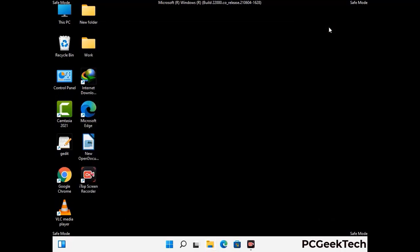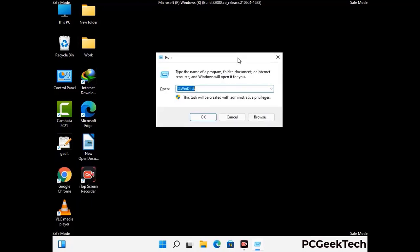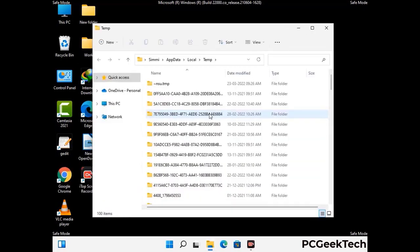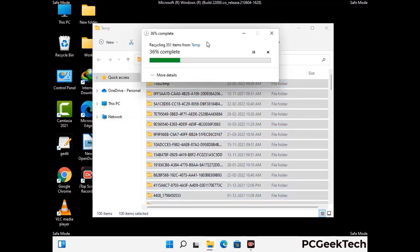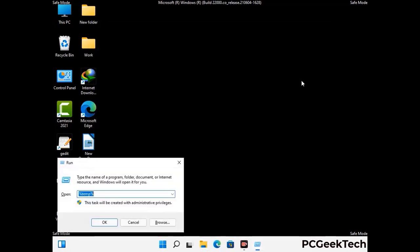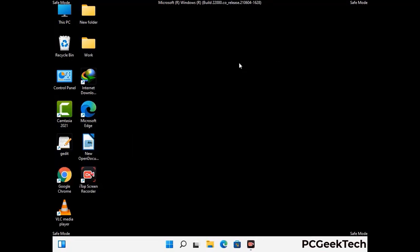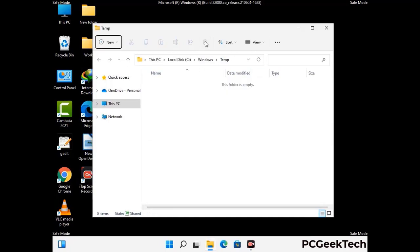Again press the Windows and R buttons together on your keyboard to open the run box. Type in %temp% and press OK. This time select all the files and folders and delete them completely from your system. Again press Windows and R together, type in temp and press Enter, then delete all the files and folders.